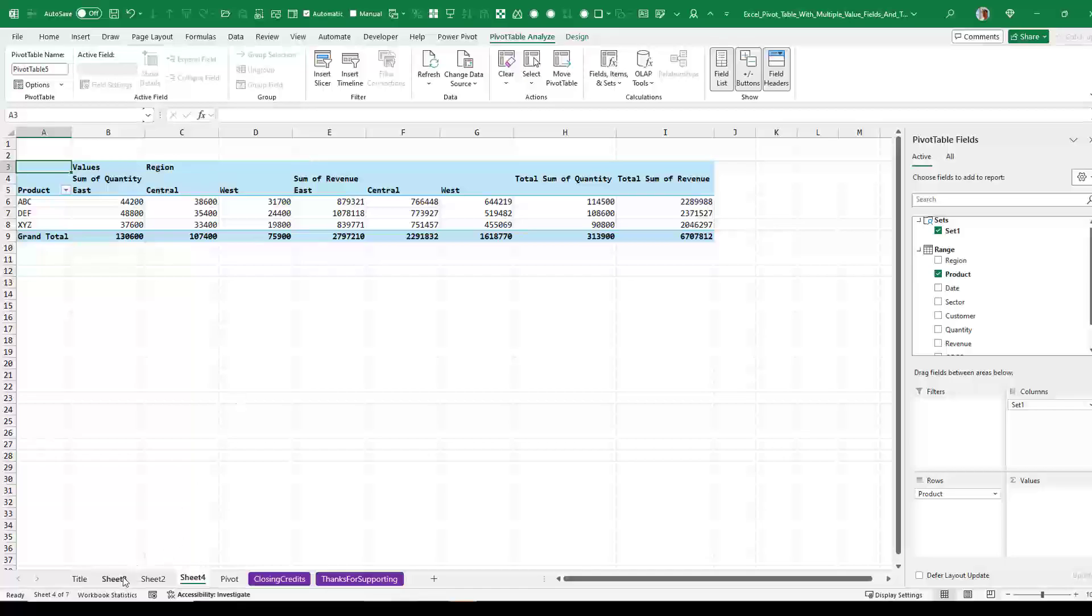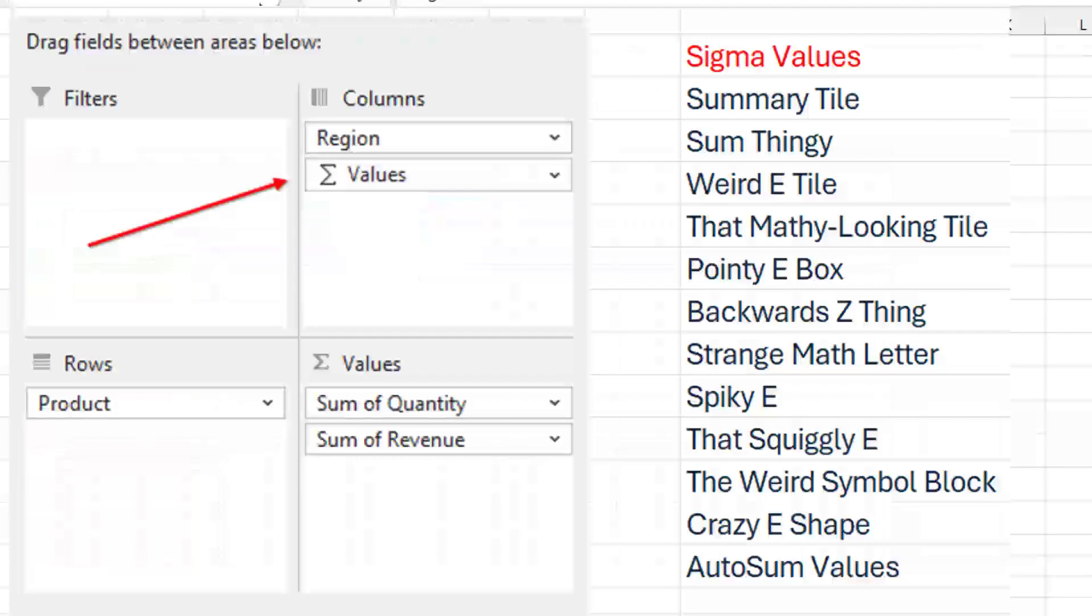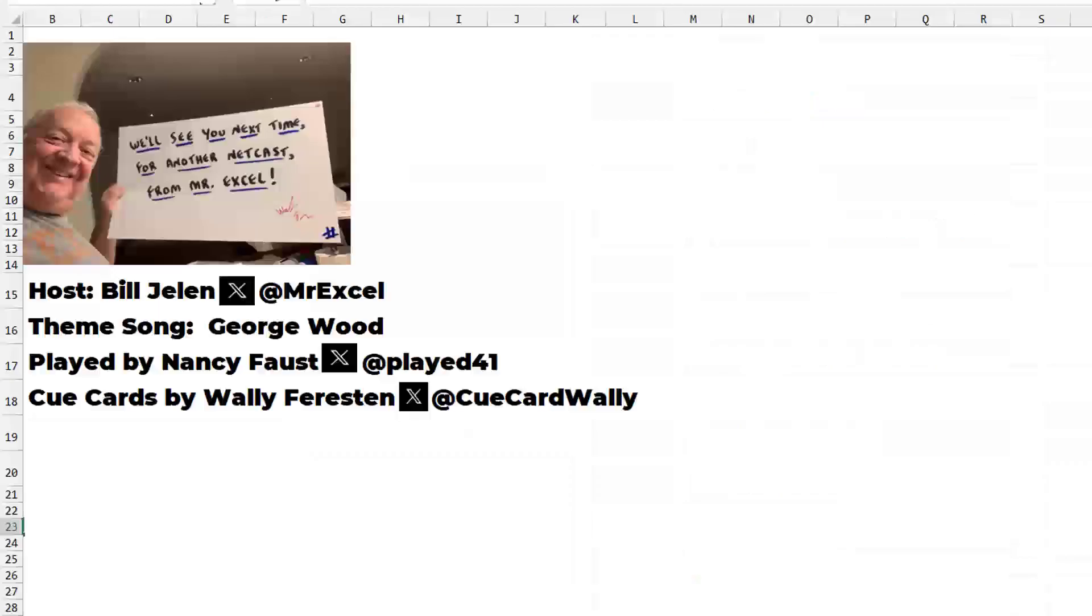So that's the story. Let me know in the YouTube comments below. If you like my name of Sigma Values and the weirdest name that you've heard anyone call this thing. Hey, I want to thank you for stopping by. We'll see you next time for another netcast from MrExcel.